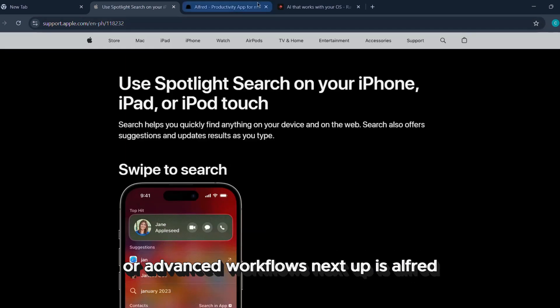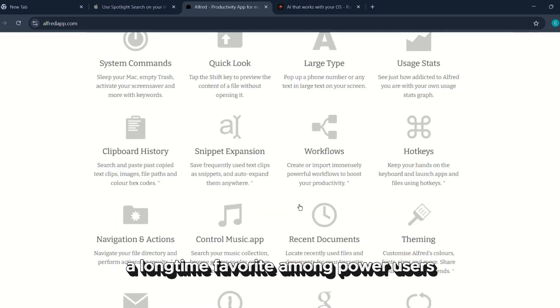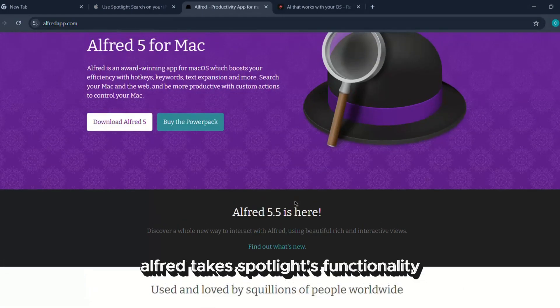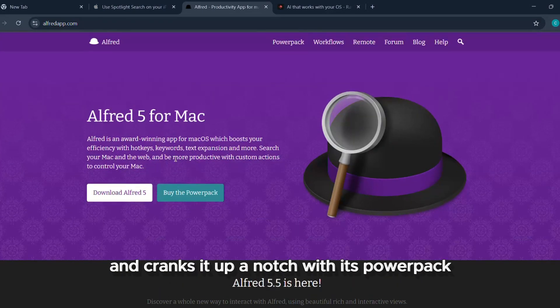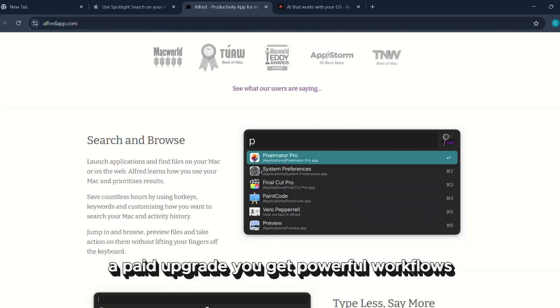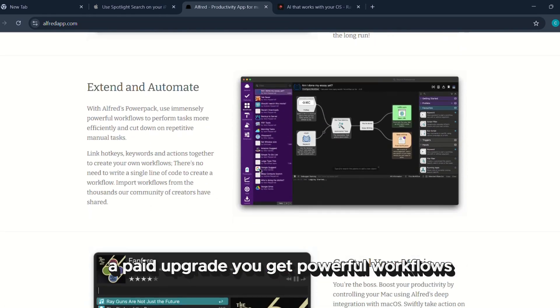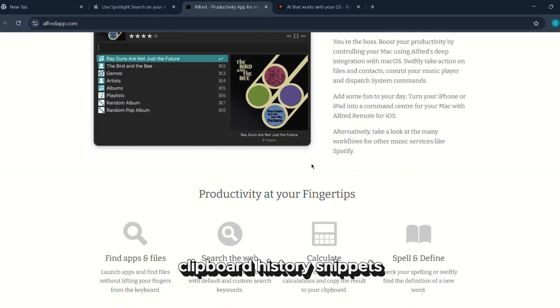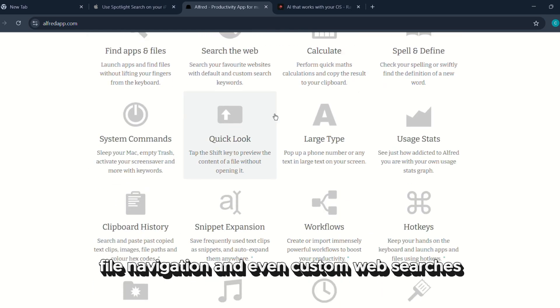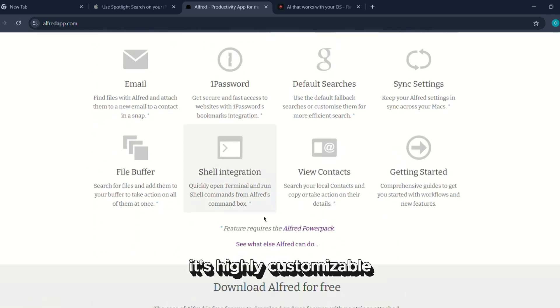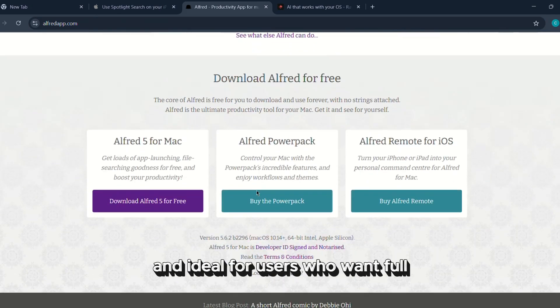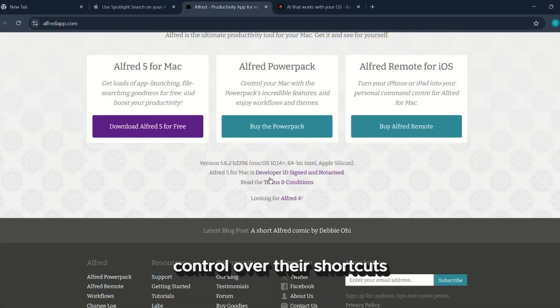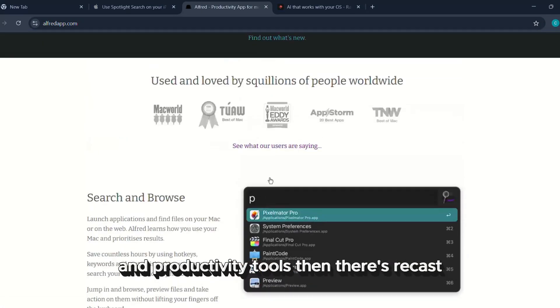Next up is Alfred, a longtime favorite among power users. Alfred takes Spotlight's functionality and cranks it up a notch. With its power pack, a paid upgrade, you get powerful workflows, clipboard history, snippets, file navigation, and even custom web searches. It's highly customizable and ideal for users who want full control over their shortcuts and productivity tools.